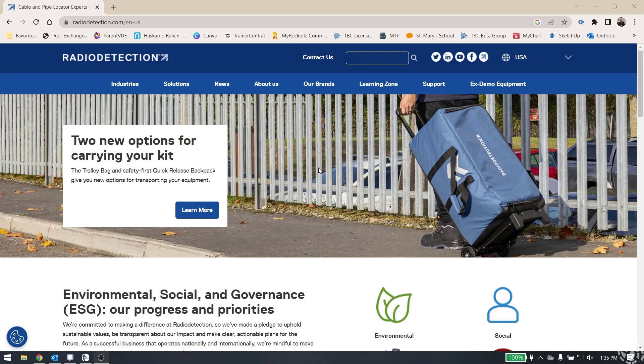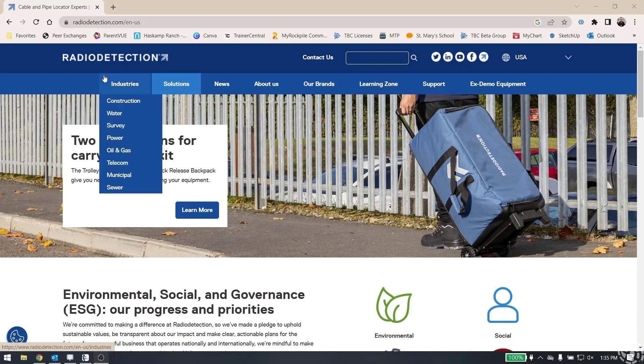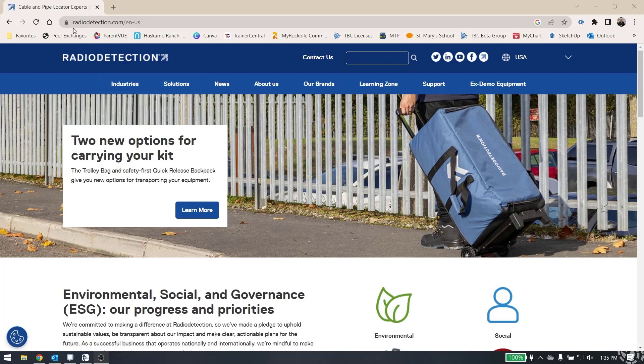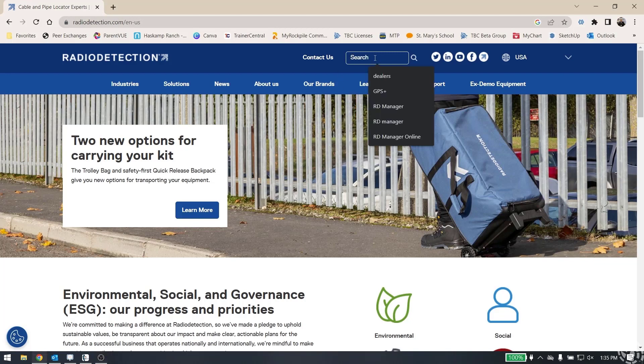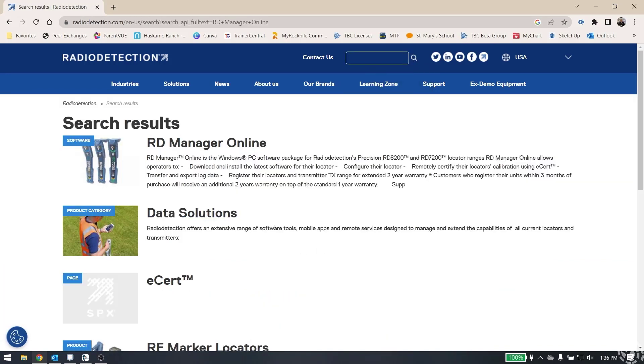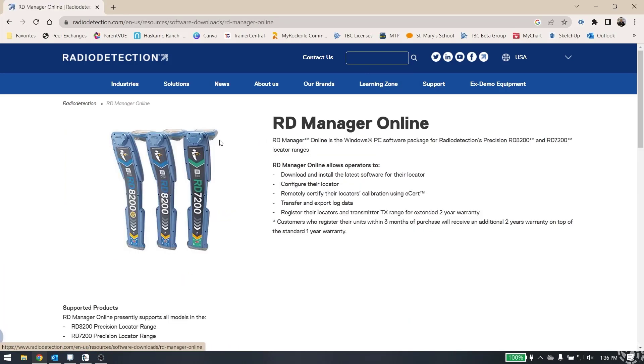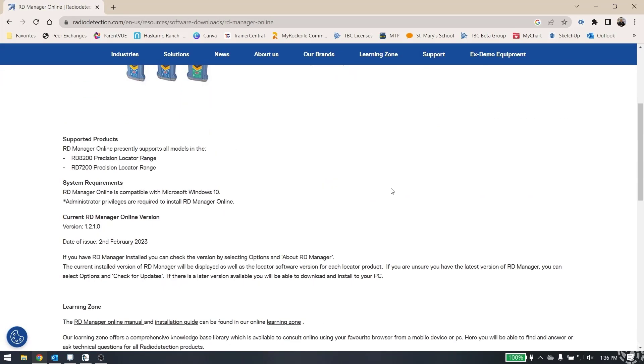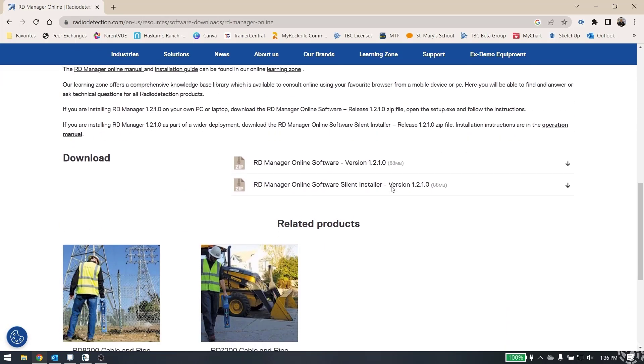To begin, you're going to open your web browser and go to the radiodetection.com website. On the top under the search bar, simply do a search for RD Manager Online. Here you'll see in the search results the RD Manager Online software. You can go ahead and pick on that page and scroll down to the bottom, and here are the zip files that you can download to install the software.